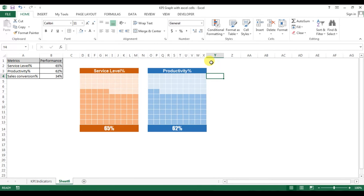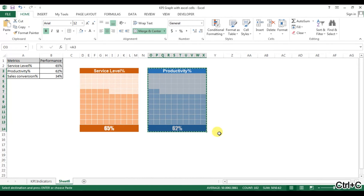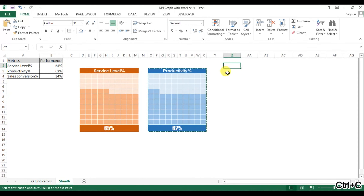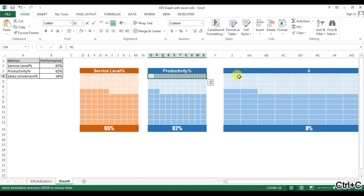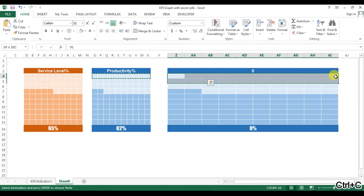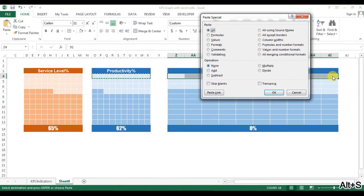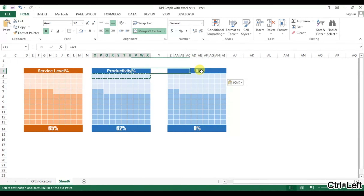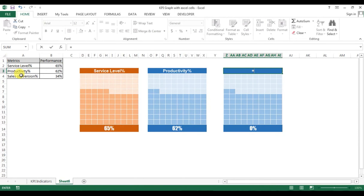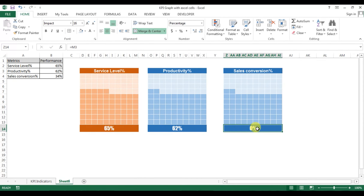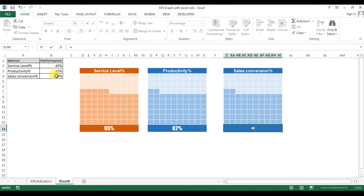Similarly we can create the third graph. To create the third graph, copy this and paste it here — use Paste Special with Column Width again. Now change the label to 'Sales Conversion' and set the performance value to equal V4.